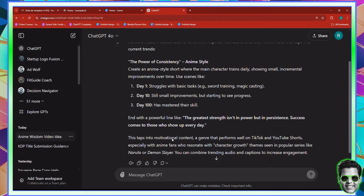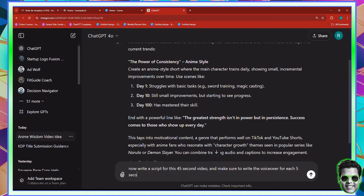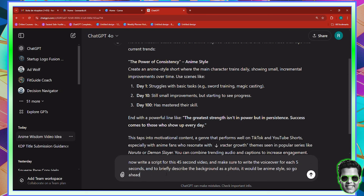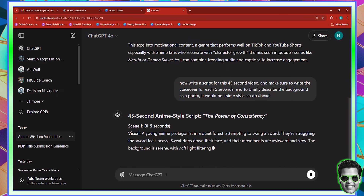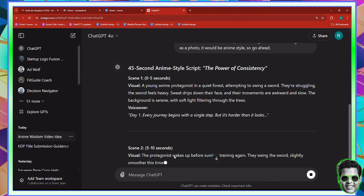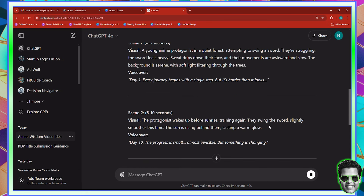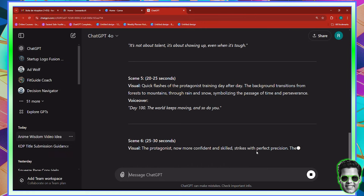The power of consistency — I'm going to go with it. Day one struggles with basic tasks. I'm going to say: write a script for this 45-second video, and make sure to write the voiceover for each five seconds, and to briefly describe the background as a photo in anime style. Now it knows for every five seconds to write the voiceover, and it went ahead and did it. That's pretty nice, with the exception that the visual description took quite a lot of words.